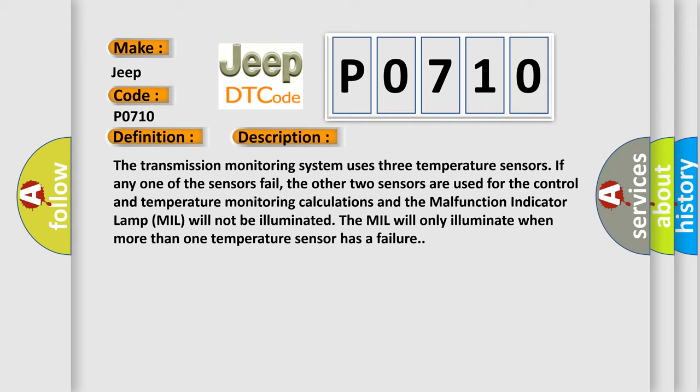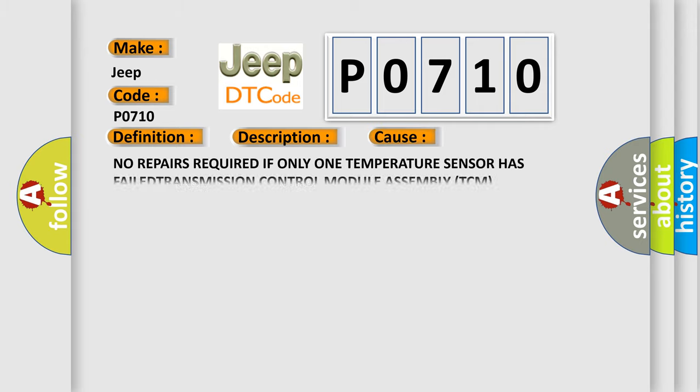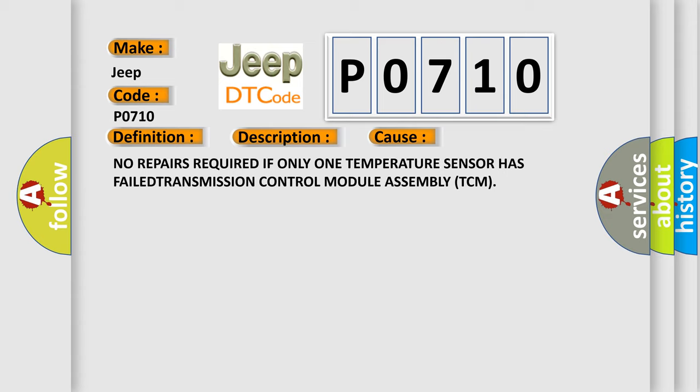This diagnostic error occurs most often in these cases: No repairs required if only one temperature sensor has failed. Transmission control module assembly (TCM).